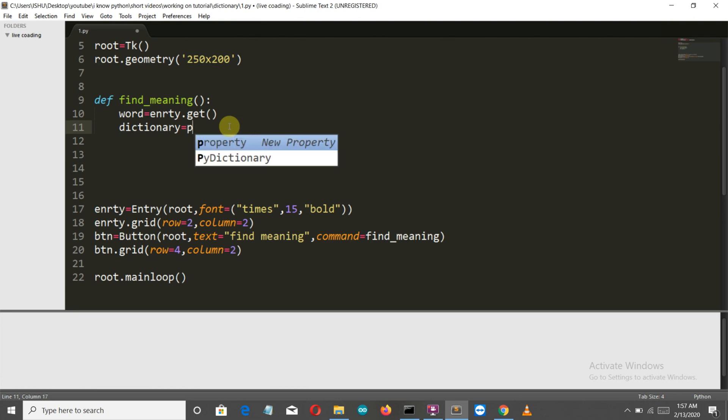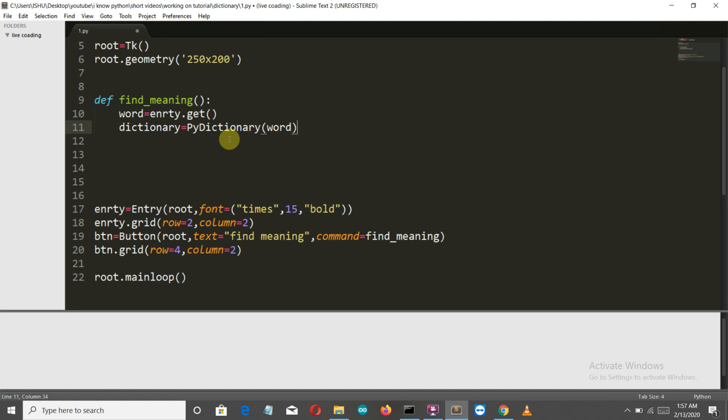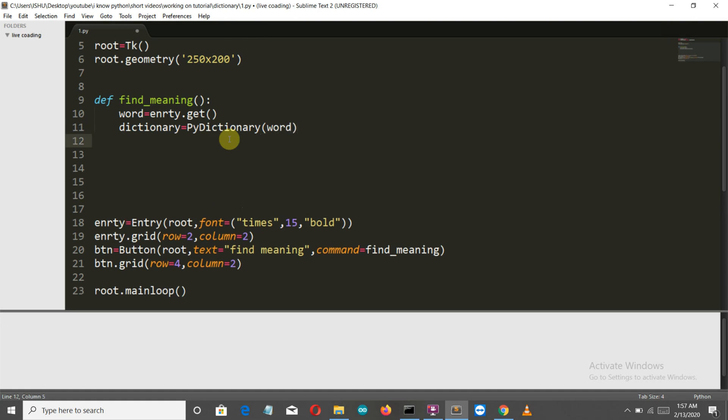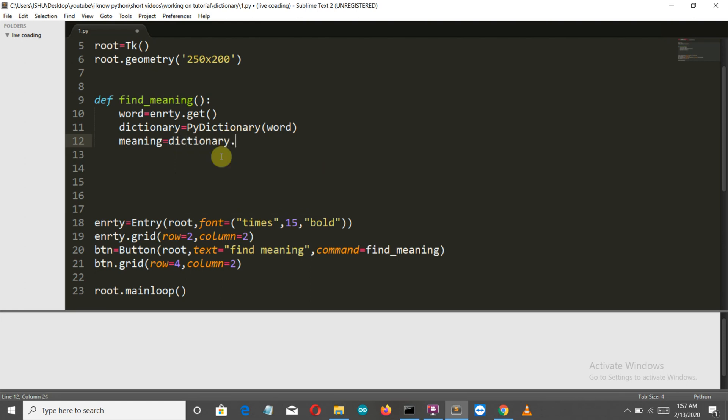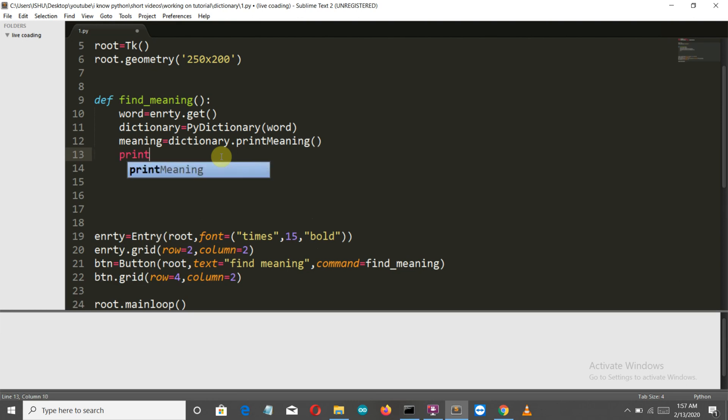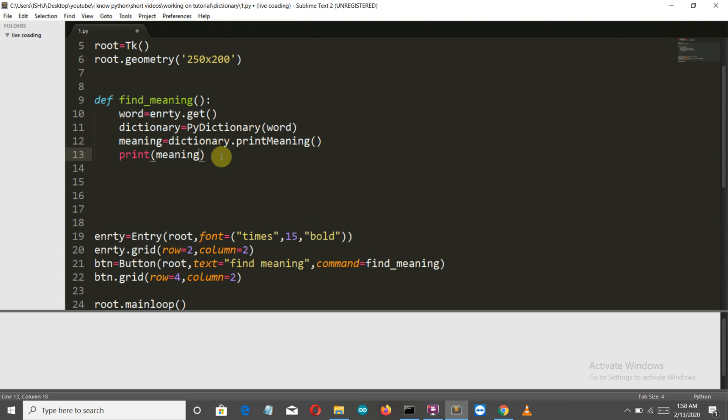Then we will create a variable 'meaning' and this is where all the magic is going to happen. We will call this dictionary variable and then write the command print_meaning. This is it, this is what you have to do. Now just to see that everything is perfectly fine, let's print this out.